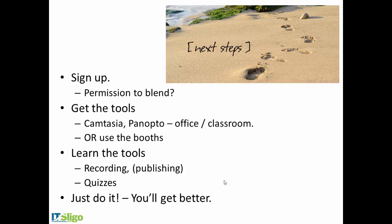So I would say just get stuck in, but let us know that you want to do it. That's the most important thing. Okay, thanks for taking the time listening, and that's it. Bye now.